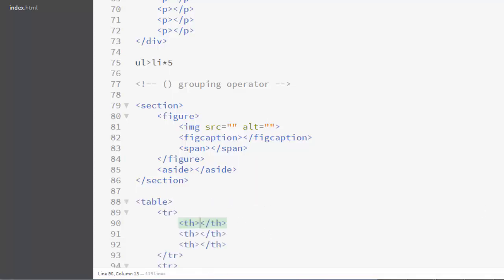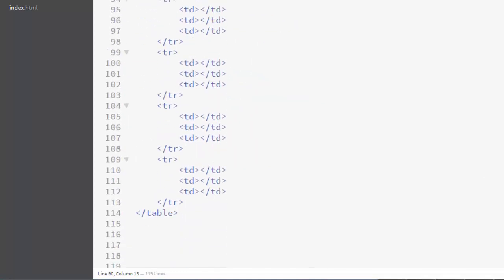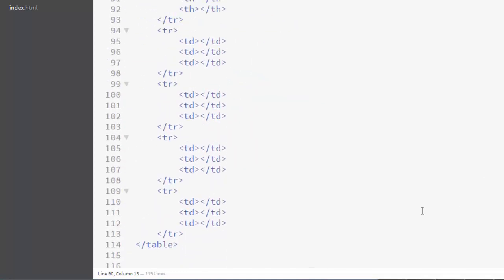This is a really fast way to create a table using simple operators. If you like this video, please hit like, share it with your friends, and subscribe to my channel if you haven't already. Thank you very much for watching. Bye bye, take care!